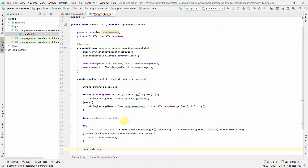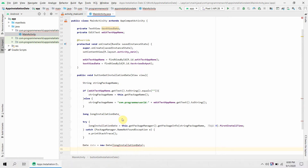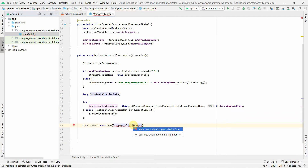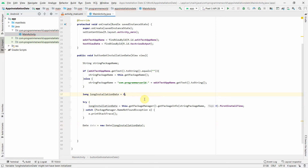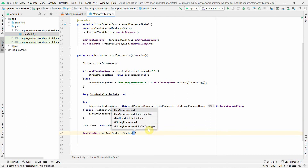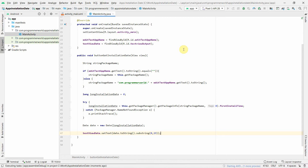I then call textView.setText(date.toString()). Since toString() returns a lengthy format, I use substring(0, 19) to trim it to a readable length — I've already calculated that range. That's all the code needed. I'll now run the app in the emulator to see how it appears.